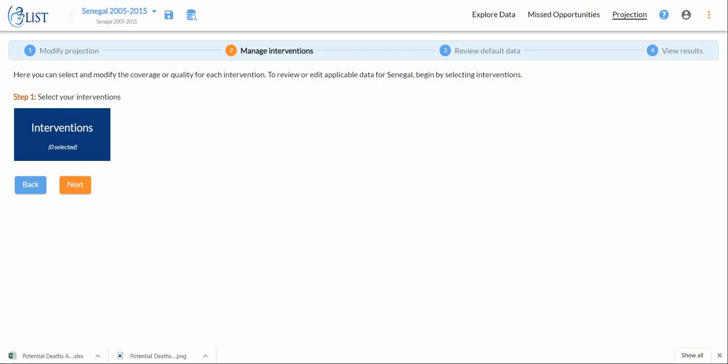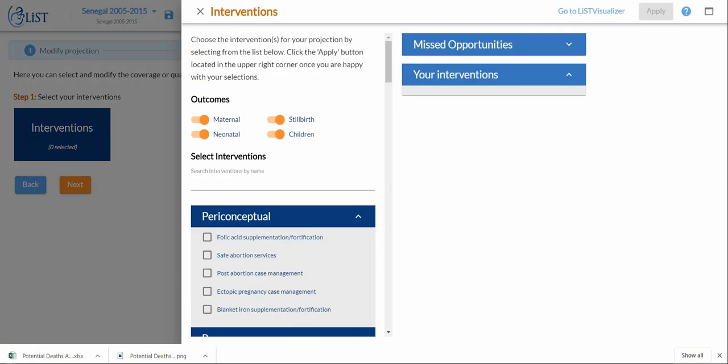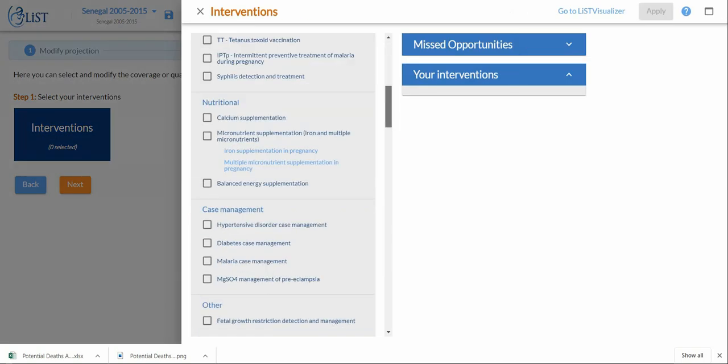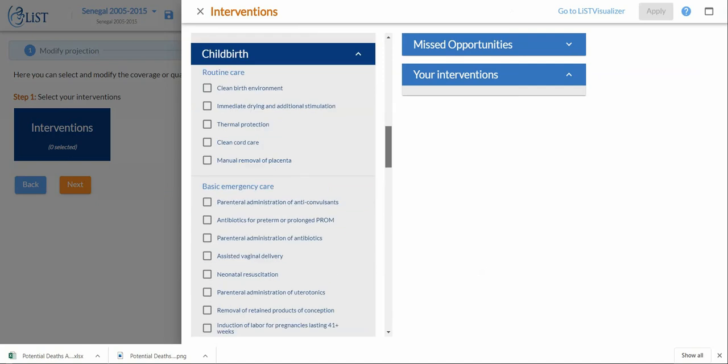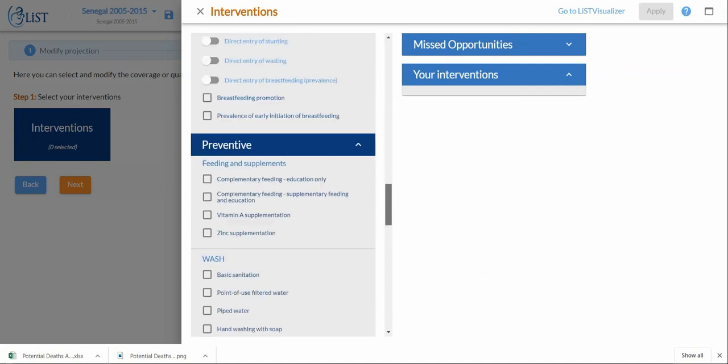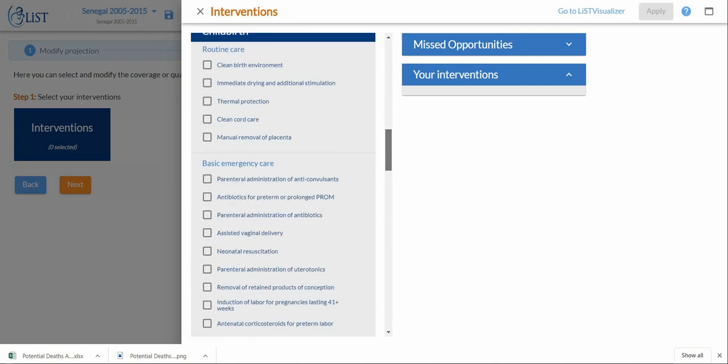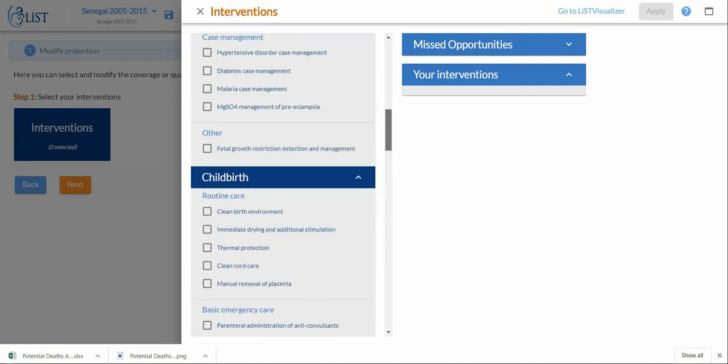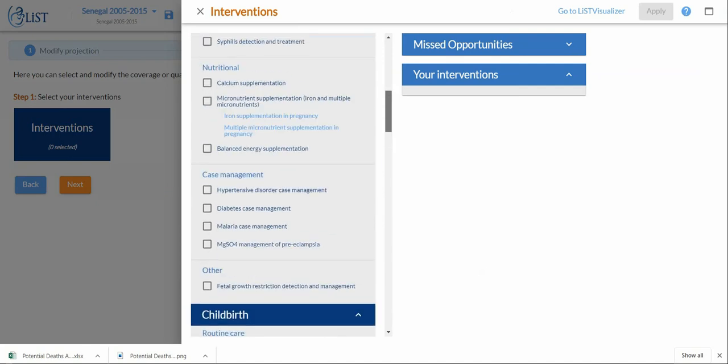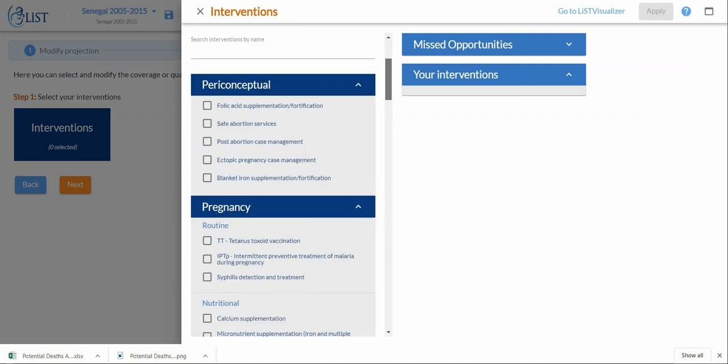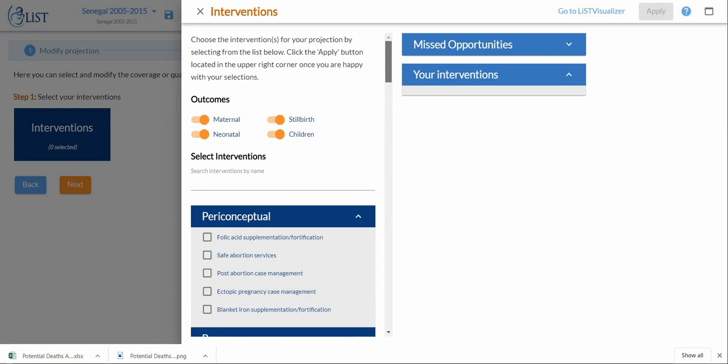Step two, after I've created my projection and given it a name, I can now select the interventions that I'm interested in. By default these accordions are open so we can see all the possible interventions and all my outcomes are turned on.